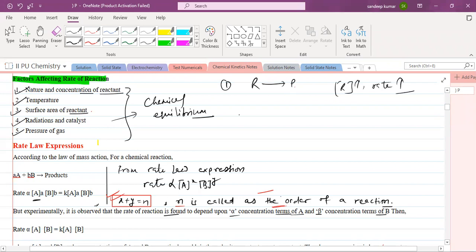We can say that rate of reaction is directly proportional to the concentration of reactant. If we increase the concentration, then the rate will increase.